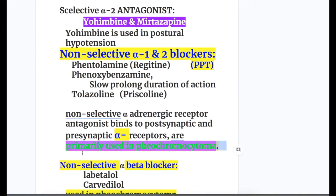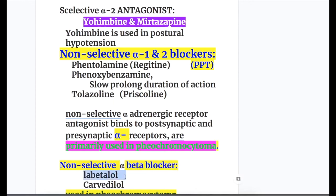Non-selective alpha-beta blockers block both alpha and beta receptors. Examples include labetalol and carvedilol.